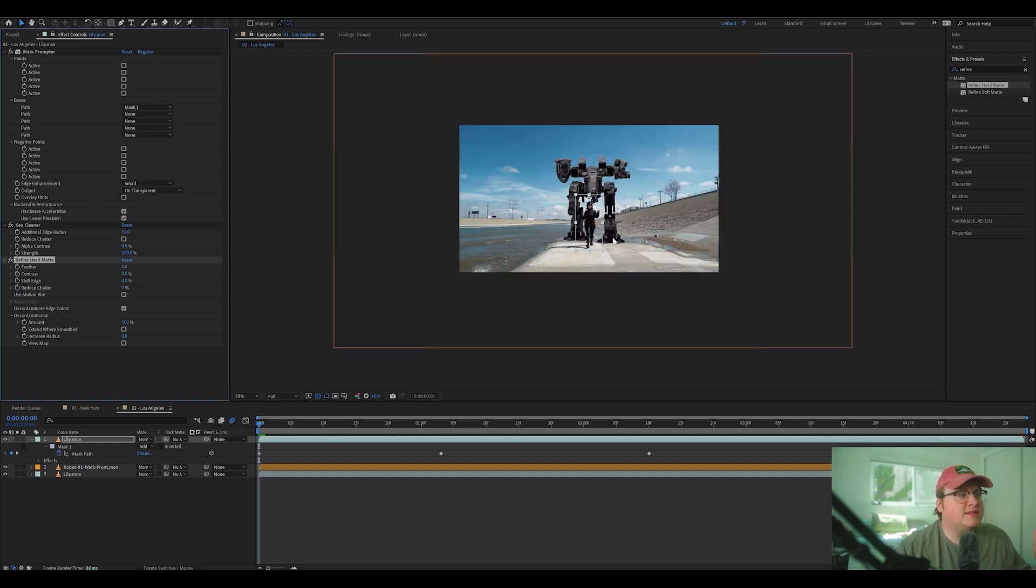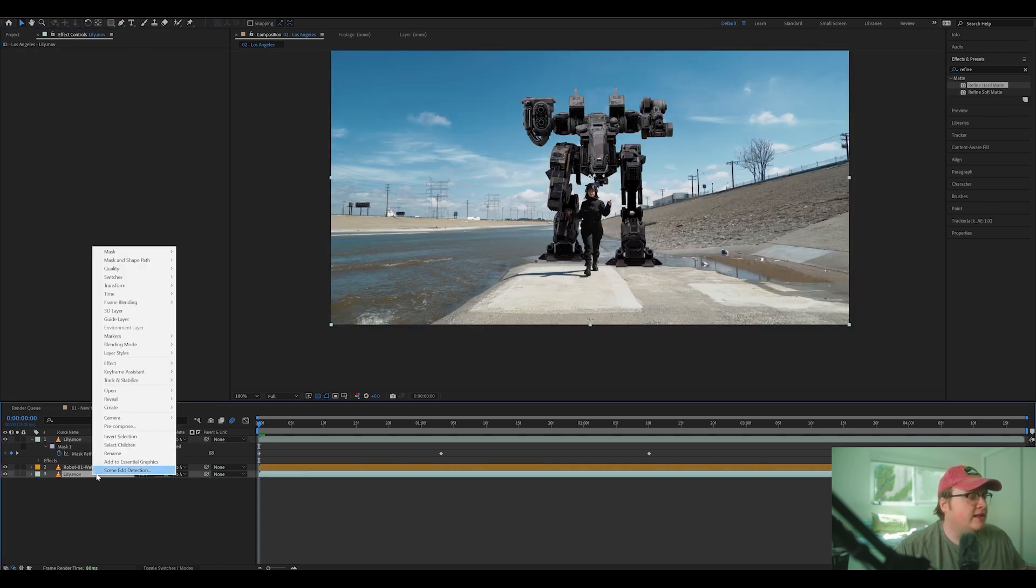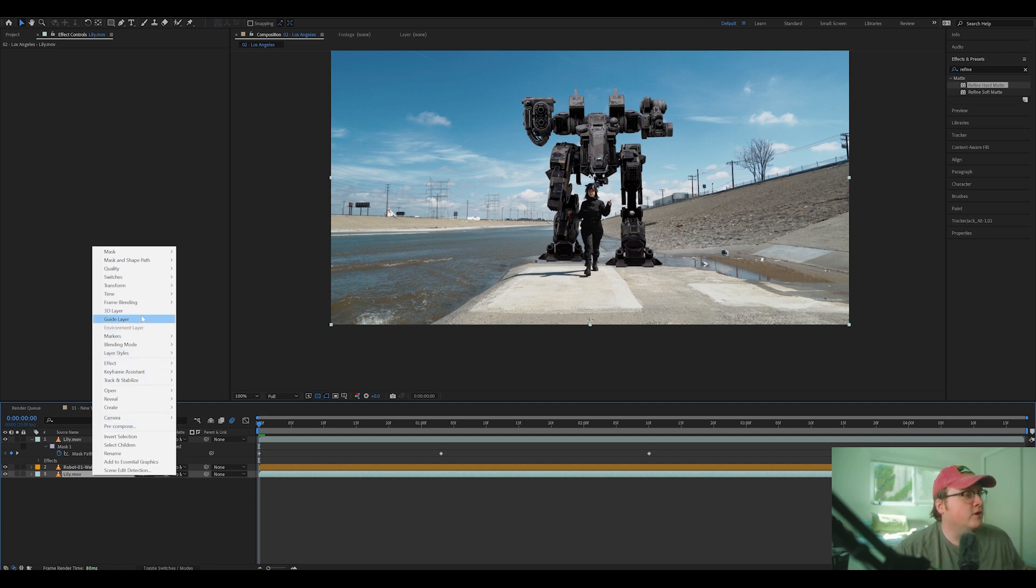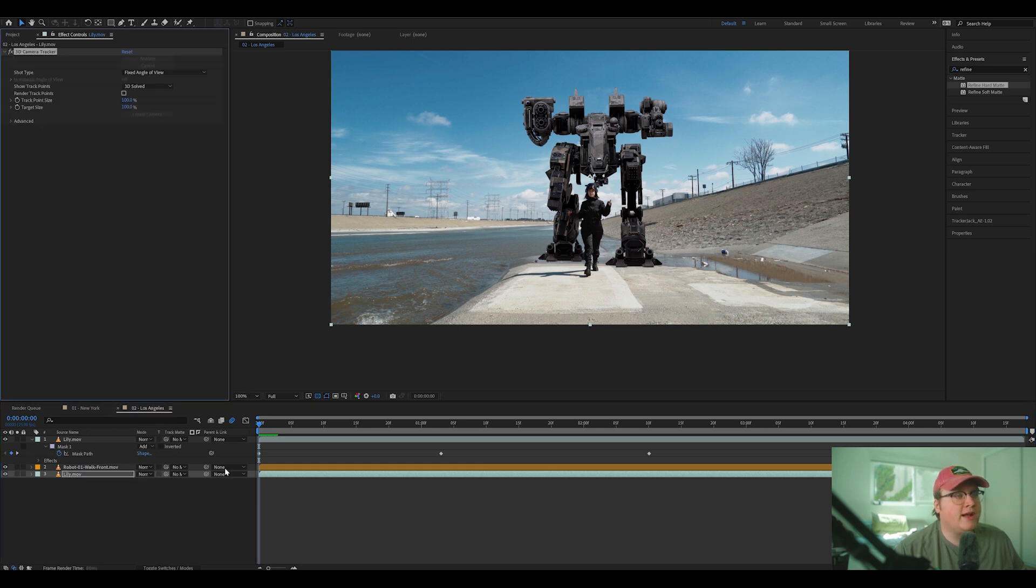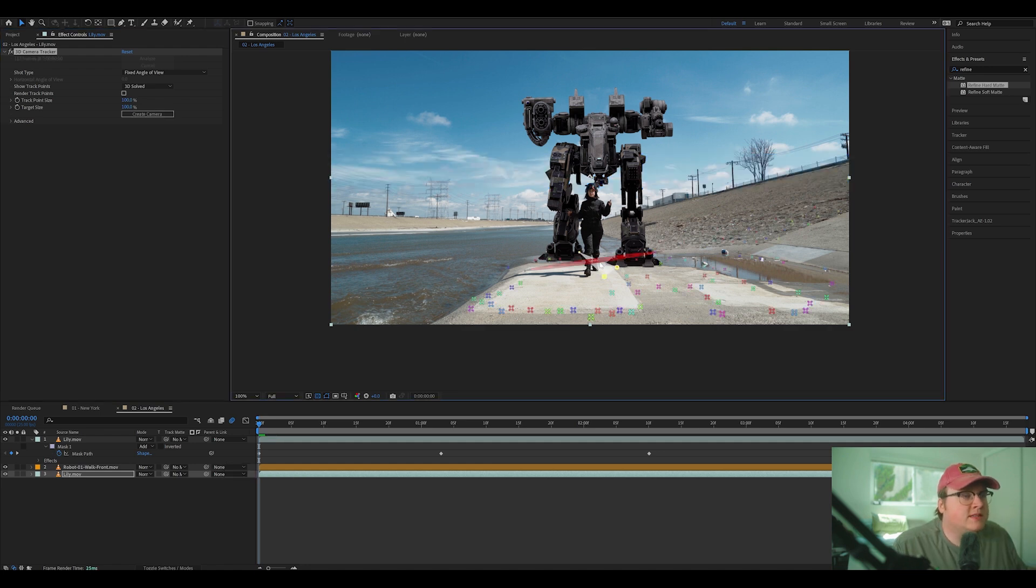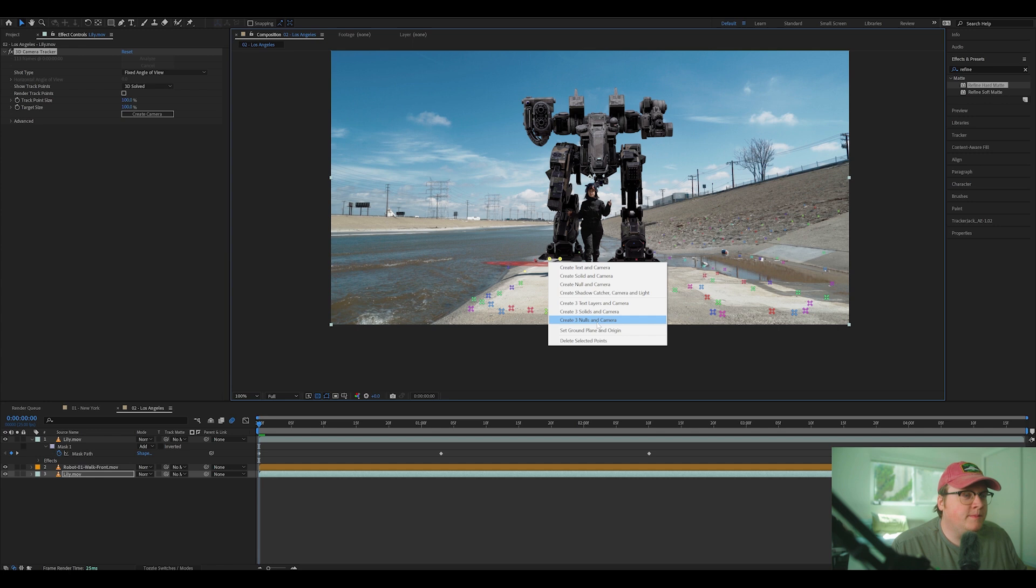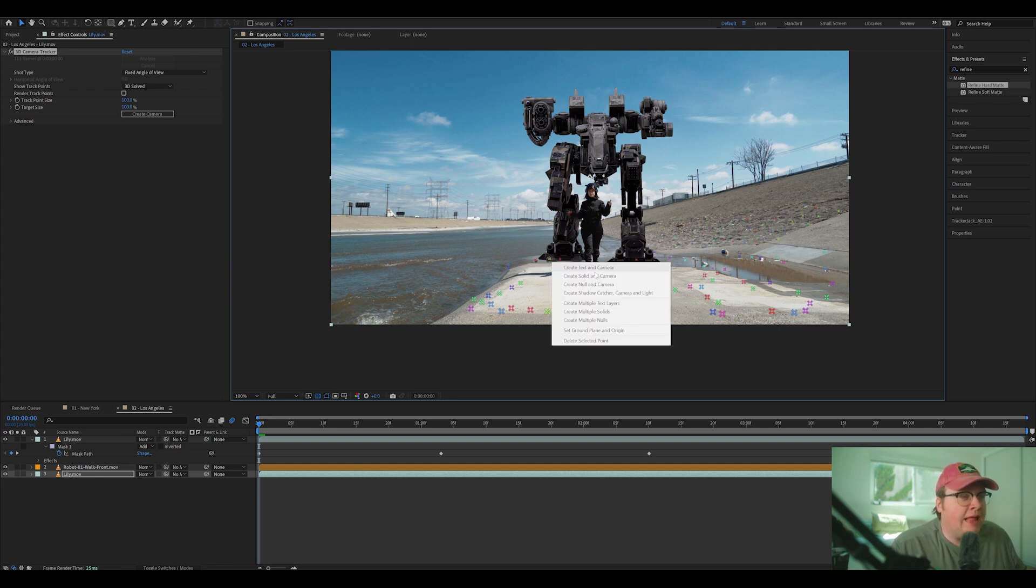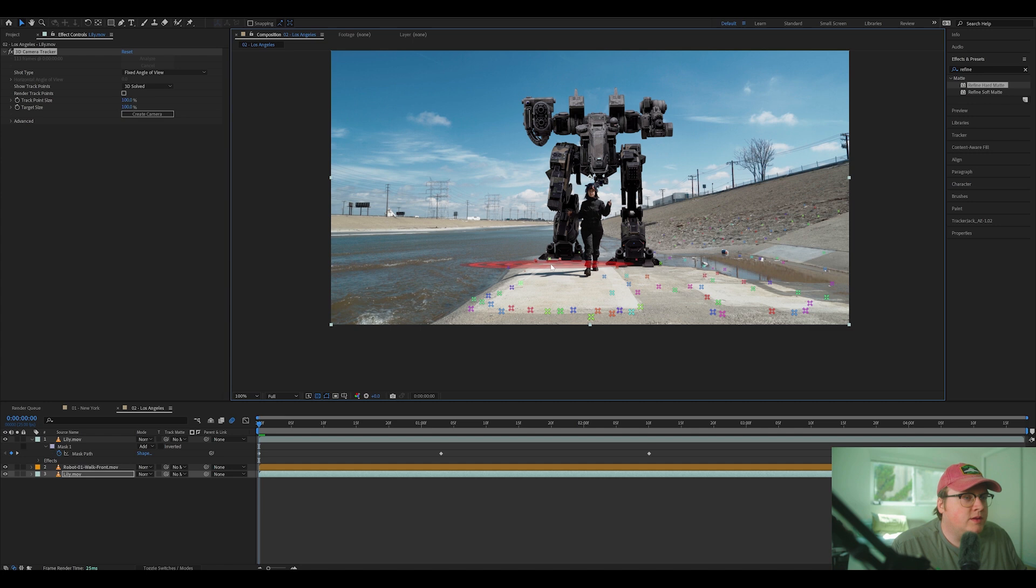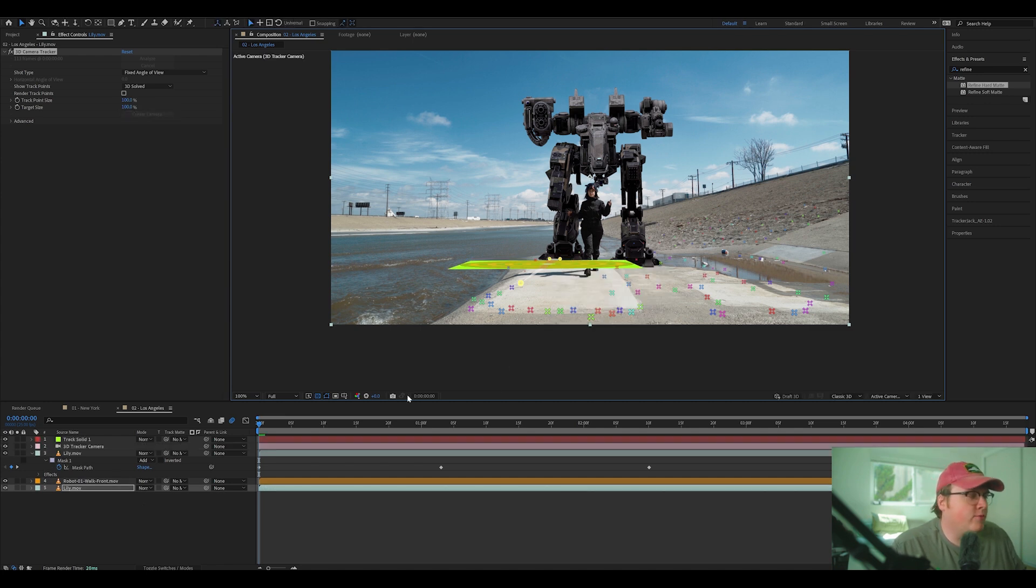Then it's the same exact thing where we, let's take the bottom layer and 3D camera track it. So going to right clicking, going to track and stabilize and clicking track camera, let it solve. Once this is solved, I'm going to find a good ground plane. So just hovering over here, finding a good ground plane. I'm going to click this one, going to set ground plane in origin, and then I'm going to click again and create solid and camera.